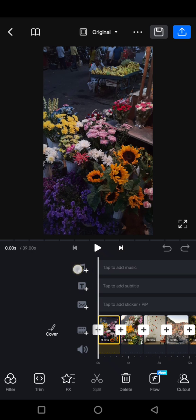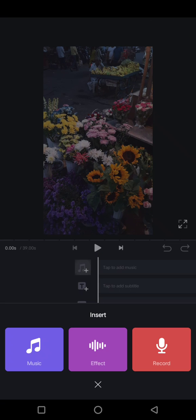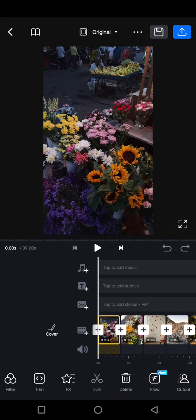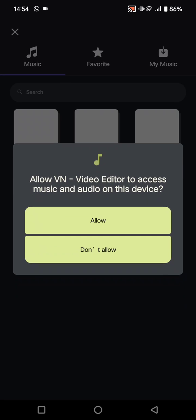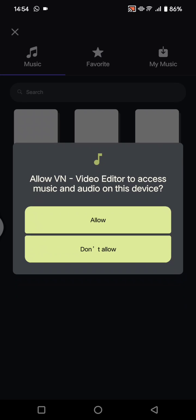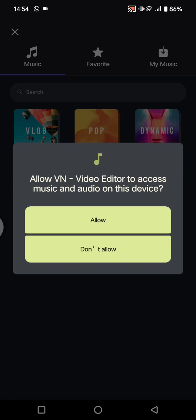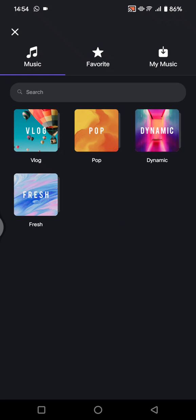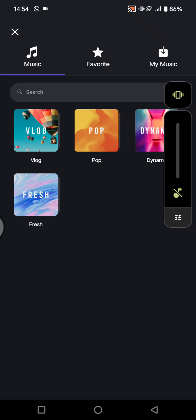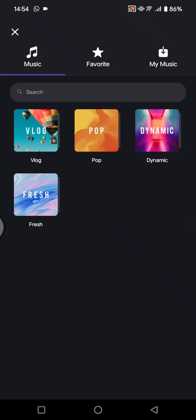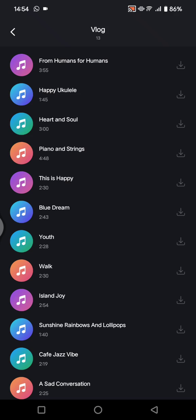Click on the plus music at the top, choose music, then you can select from your device or you can also use the one from the VN library. I'm going to use from the VN here.